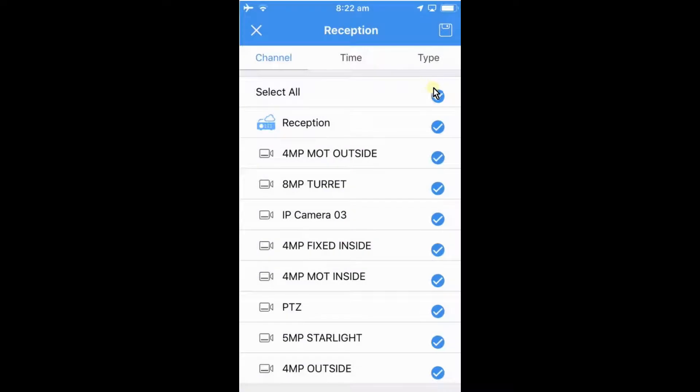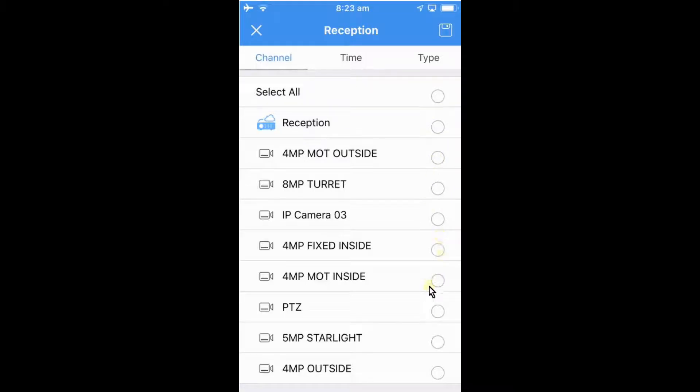So once in this device we can choose what channel that we want to get notifications for. We can unselect all of them and select one or two or as many cameras as you'd like to get notifications for. So I'll just turn one on for the starlock hand we have at the front.